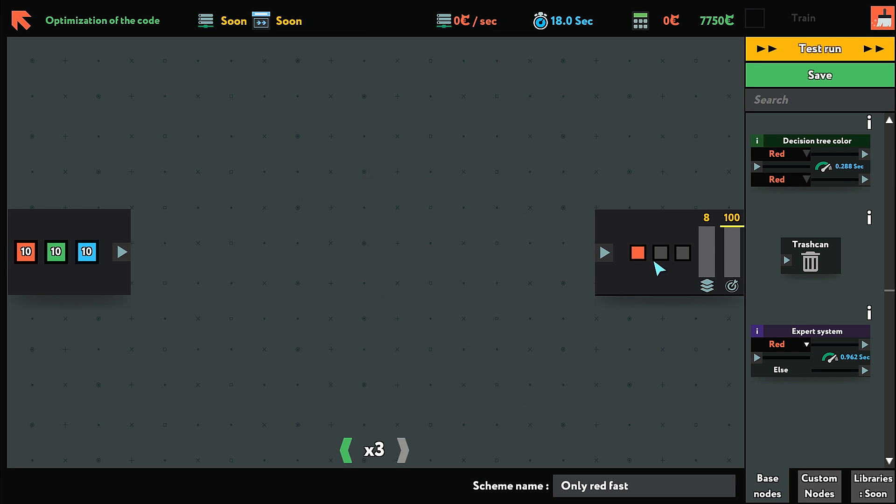For this one we still are wanting only the red, but it's a little bit more challenging because there are three colors now and it needs to be fast.